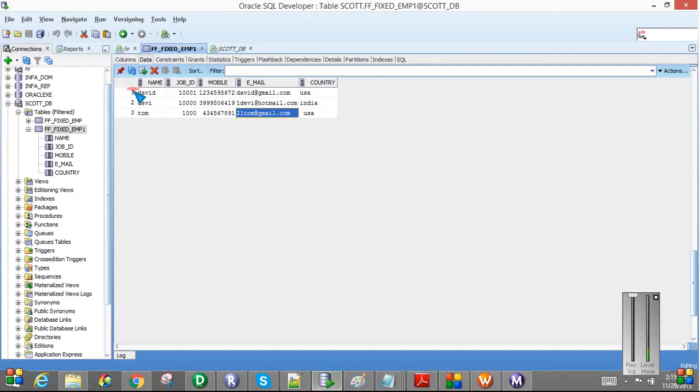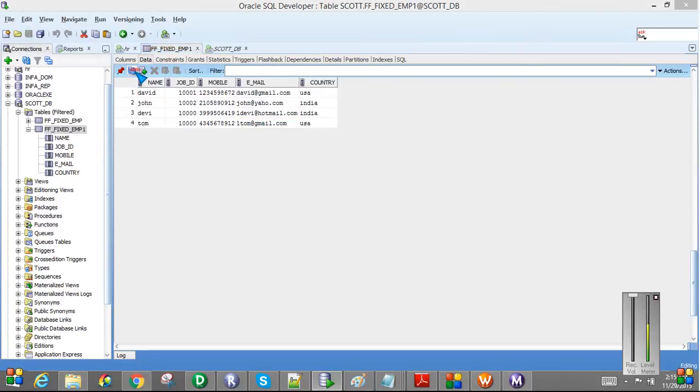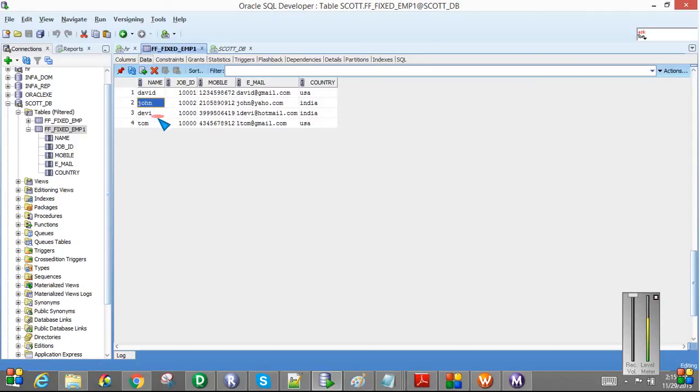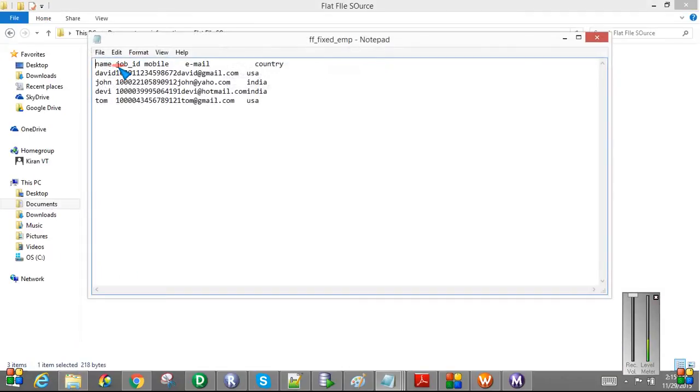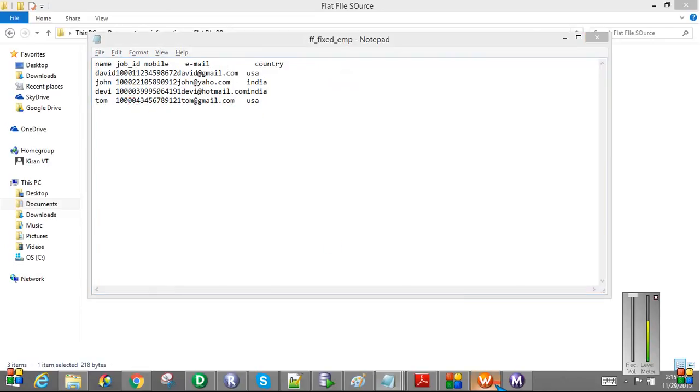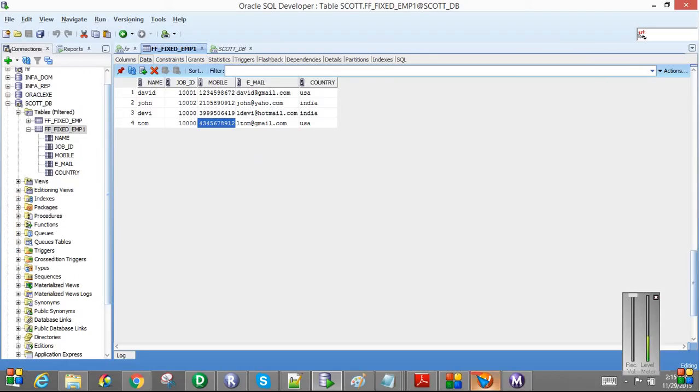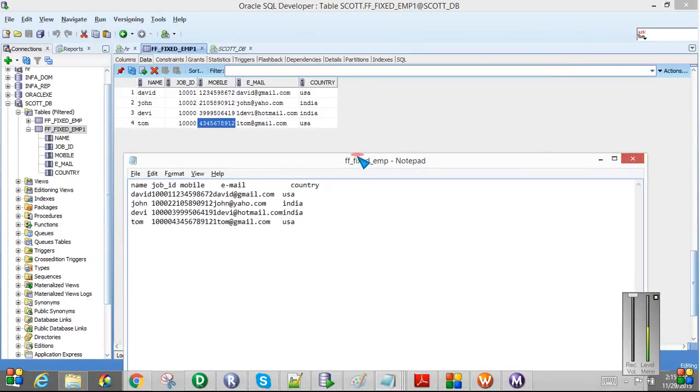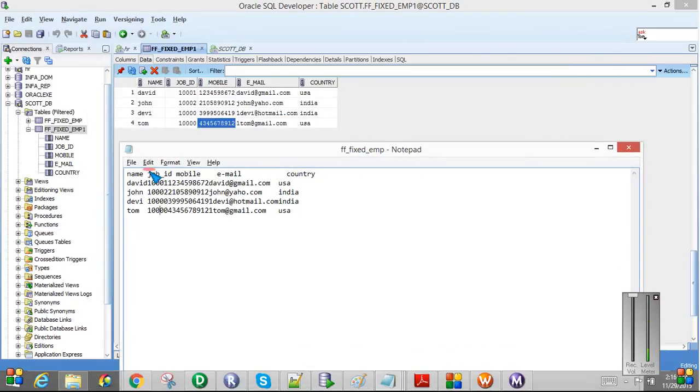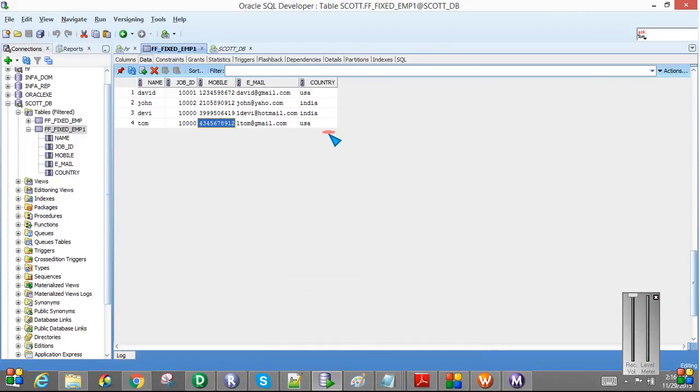If you see the database, we can see all the four rows in target database. And also there is no truncation issues. Yeah, so we have 120200. Yeah, now it is both same like we don't have any. All the data got loaded correctly in the target table.